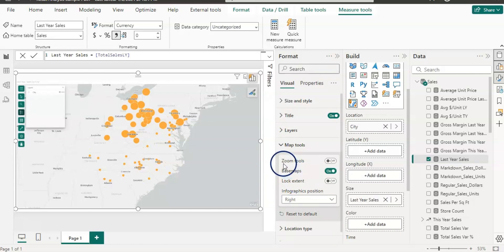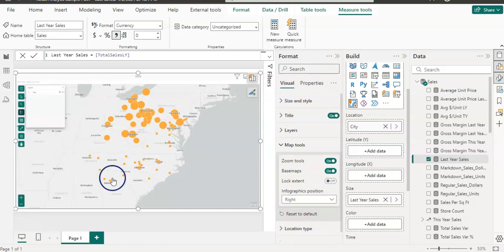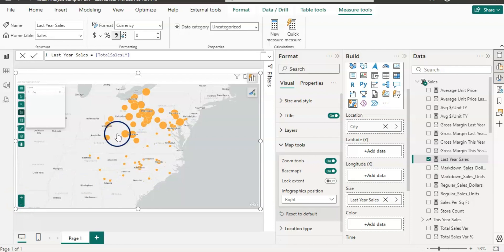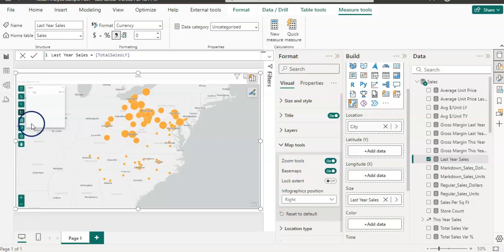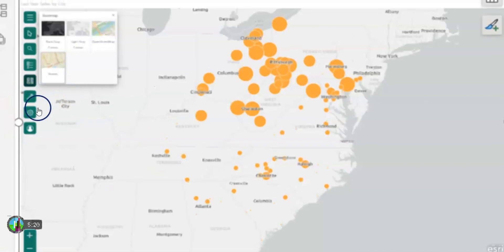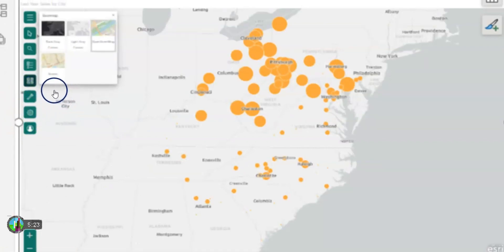Now let's open the map tools. We have a zoom tool — if I turn it on, we get zoom buttons here to zoom the visual. There is a base map option as well. When I click on that button, it shows different types of maps, so you can choose anything you like.